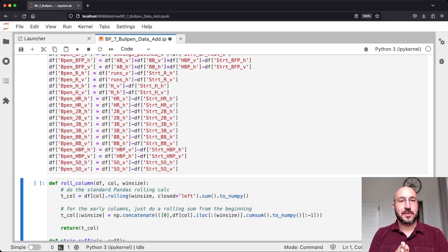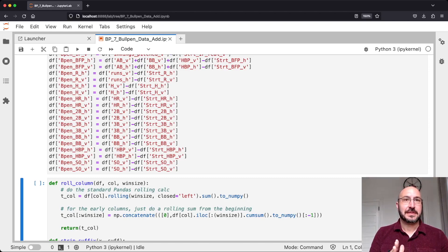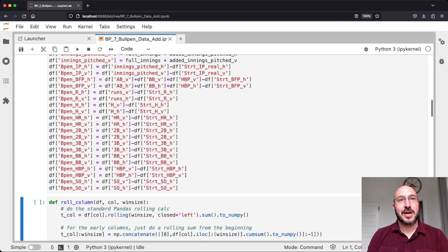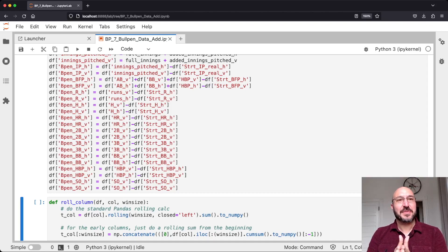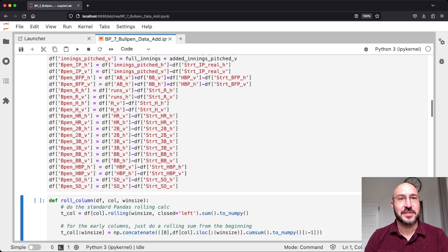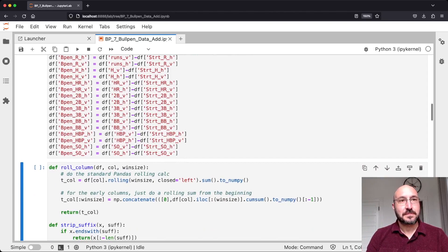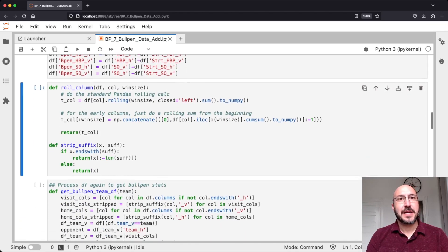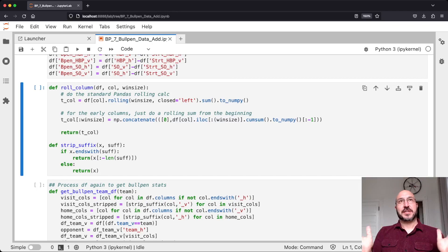For each game we've now got the bullpen performance — both for the home team's bullpen and the visiting team's bullpen. One thing you have to be careful about when doing all this is keeping track of what's for the visiting team and what's for the home team, because the same number could be with respect to the hitters or the pitchers and with respect to the home or visiting team — that can be a little confusing to keep straight.